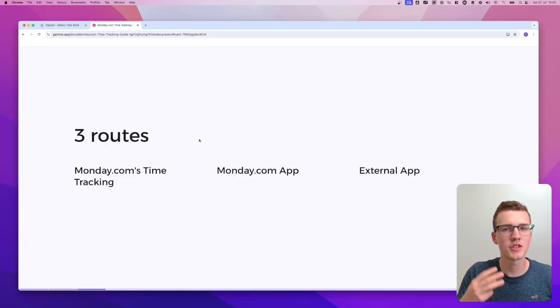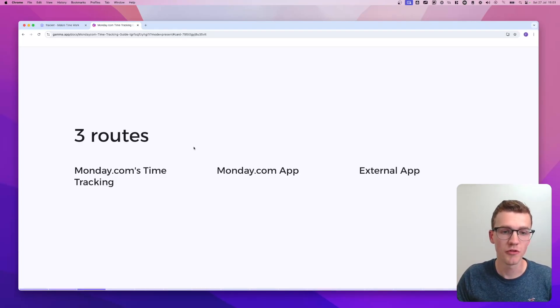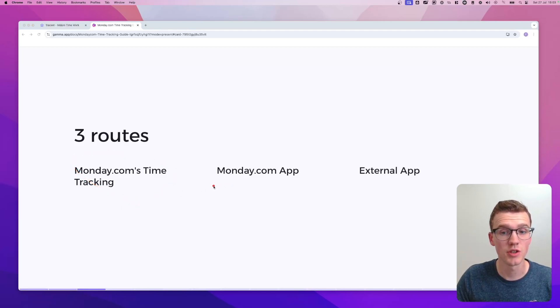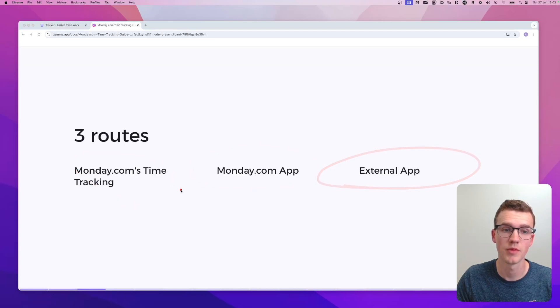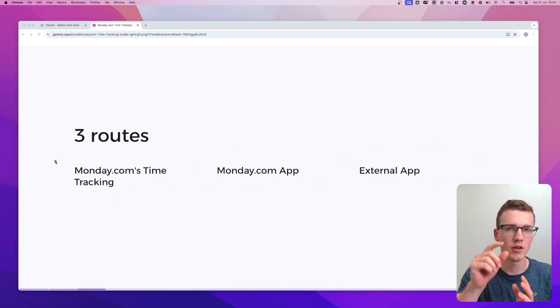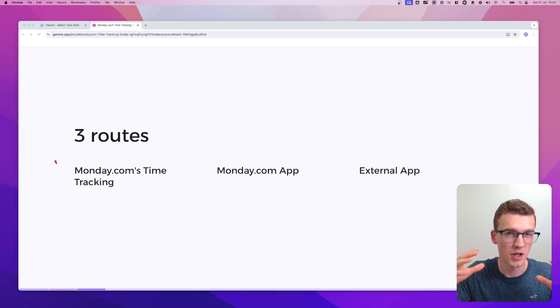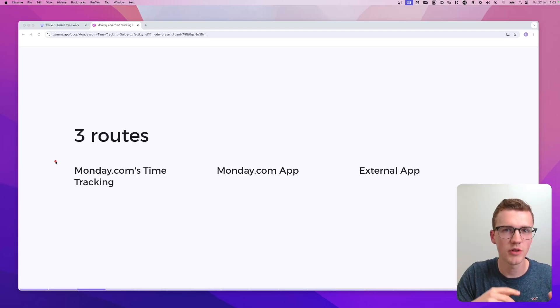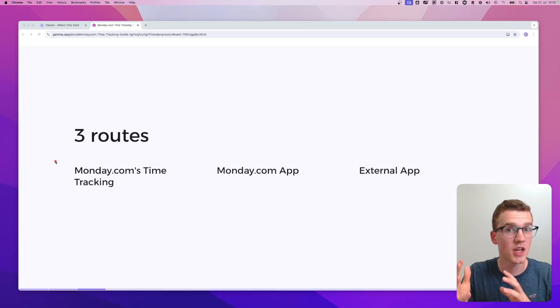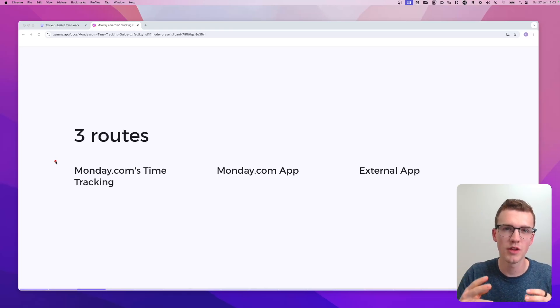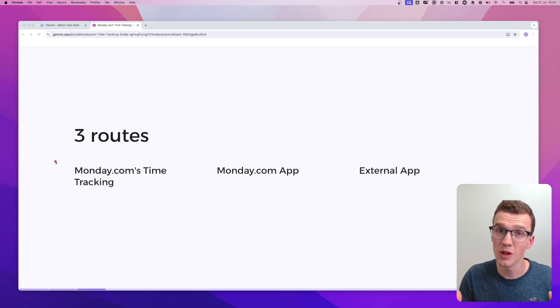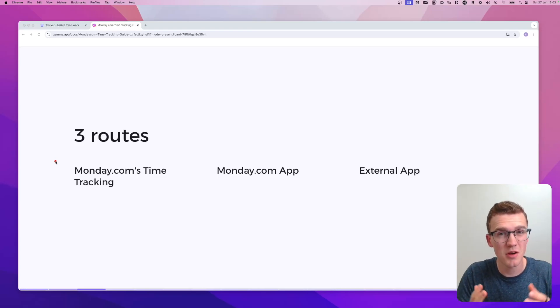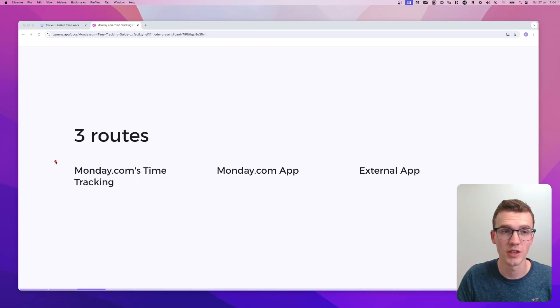So what I found is that there are actually three routes that you can take when deciding for a time tracking solution. The first solution is just Monday's native time tracking. The second solution is a monday app and the third solution is an external app. When I talk about Monday's native time tracking, I mean the column that you can add, which is called time tracking. I don't like that solution at all. The monday app is an app from the marketplace. There's quite a few of them and I'll go in depth into two solutions that I really like. And then you also have an external app, which also has some benefits and I'll go into four of them actually.